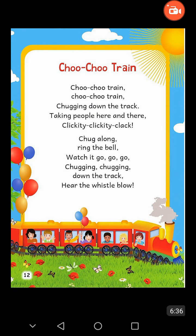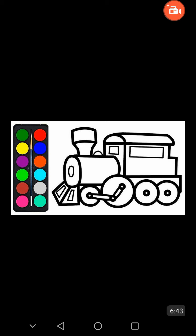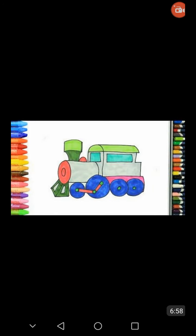After reciting this rhyme, students, we are going to draw the picture of a train engine. This is the picture of a train engine. You also draw this train engine on a sheet of paper with pencil. And after that, fill the color in the train engine. You can fill any color of your choice. Firstly draw the picture on a sheet and after that color that picture.